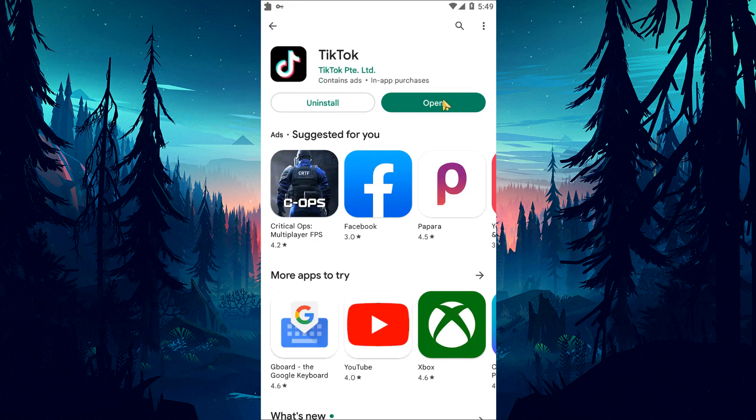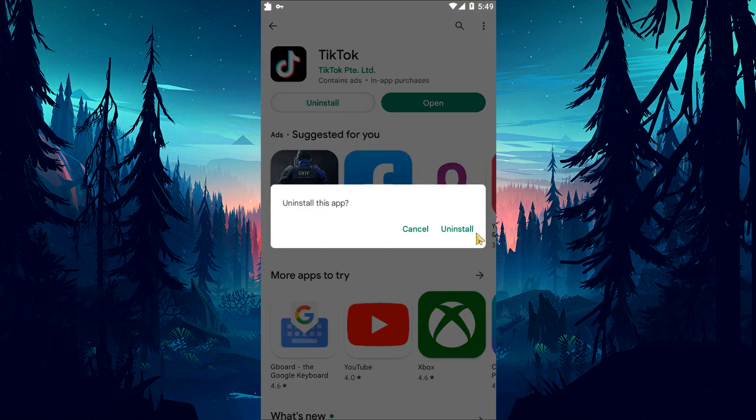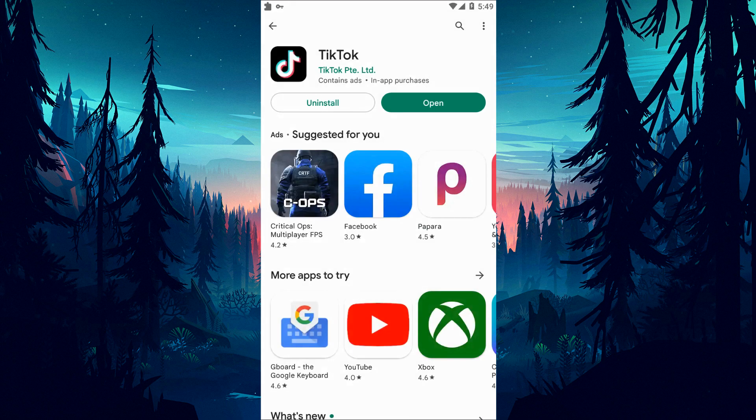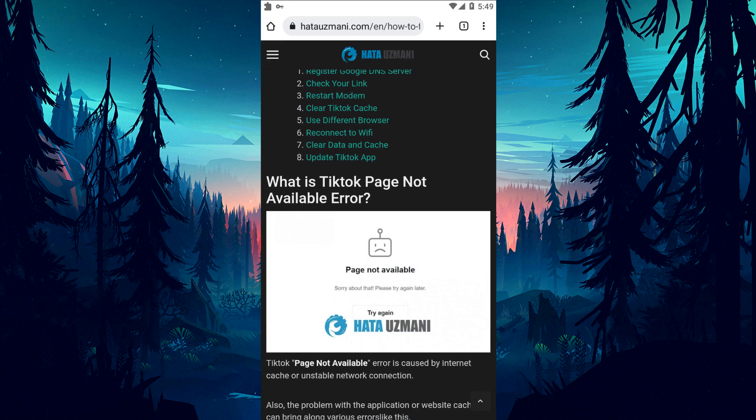If the problem persists, you can check if the problem persists by uninstalling and reinstalling the TikTok application. Yes, in this video we have provided information on how to fix TikTok page not available error. If the problem persists, you can comment.